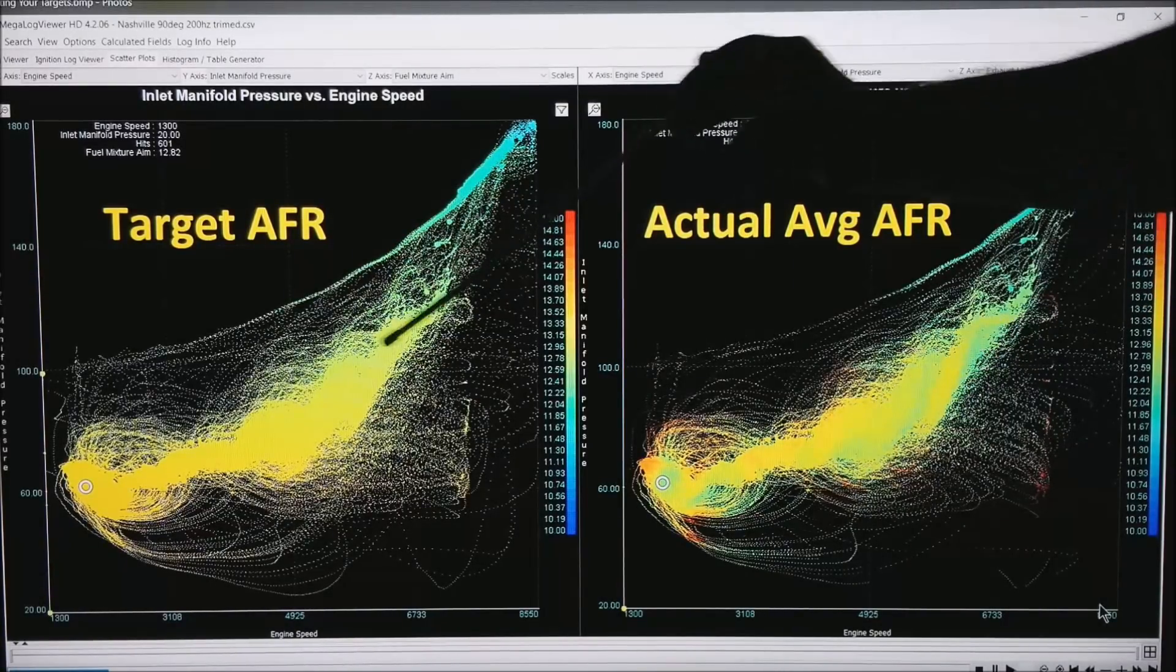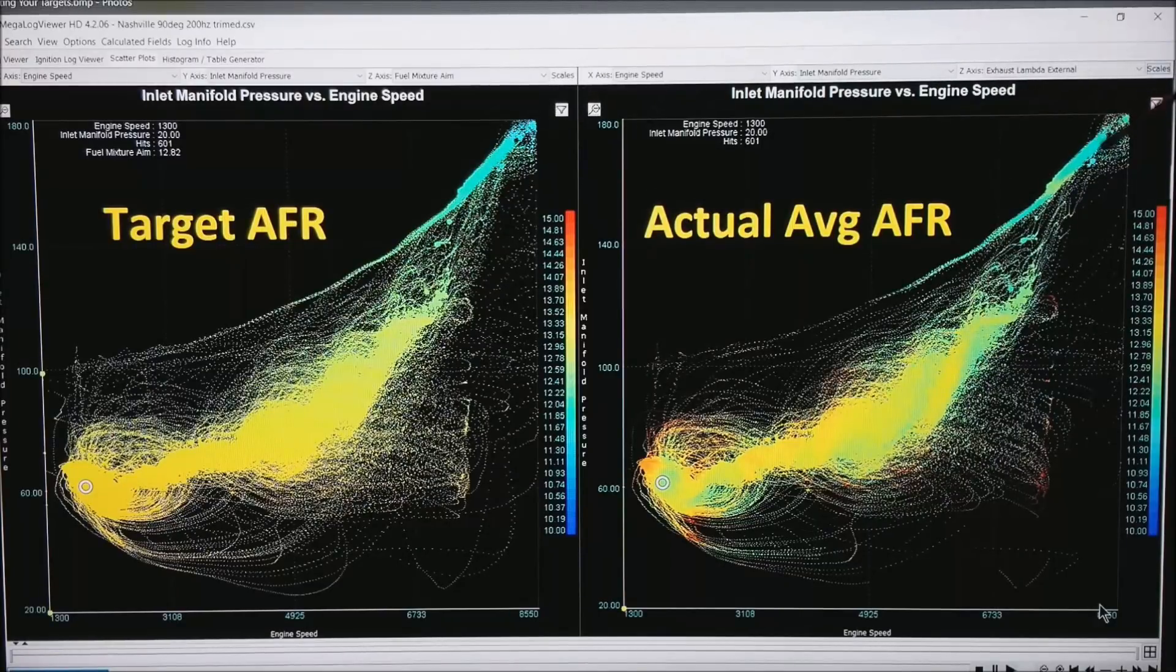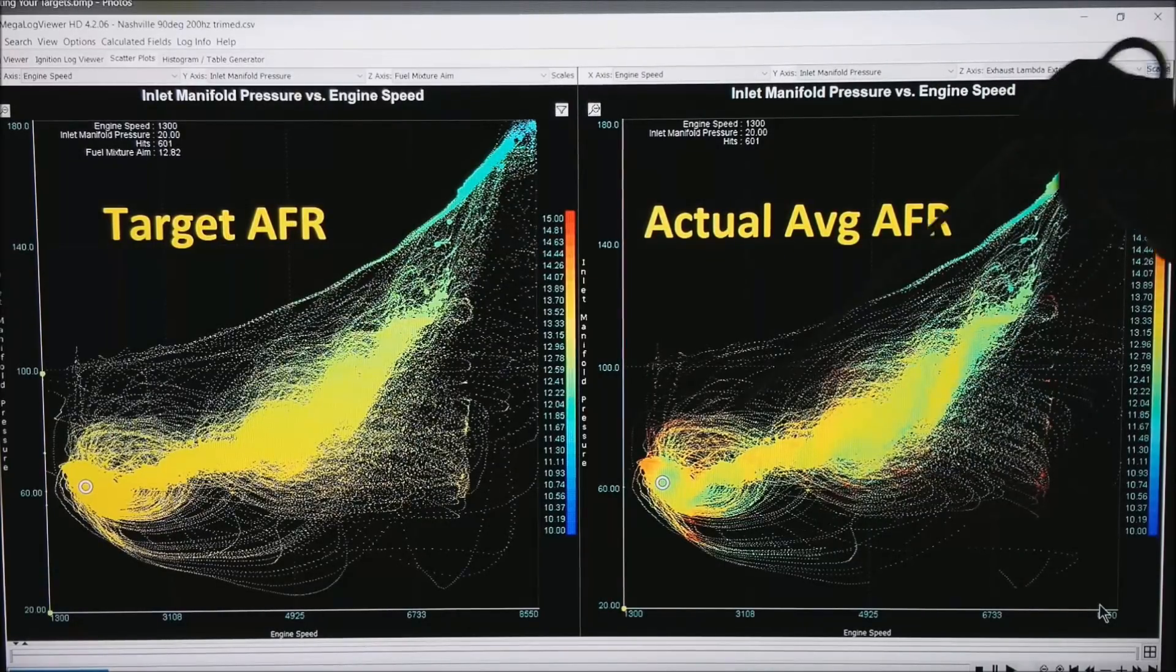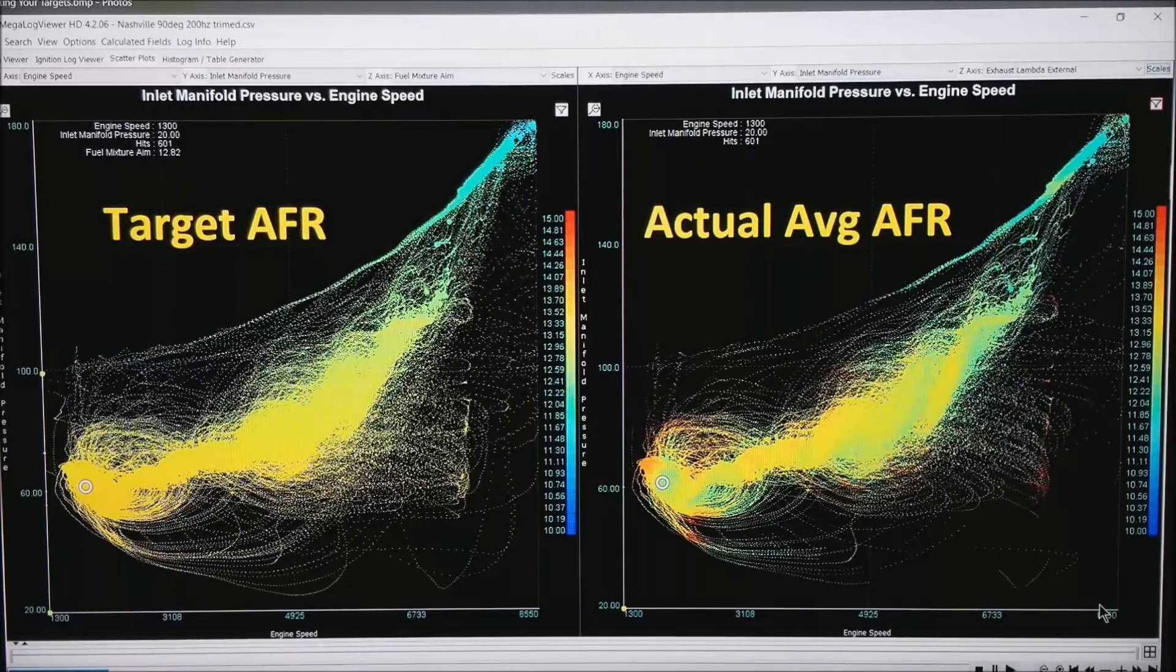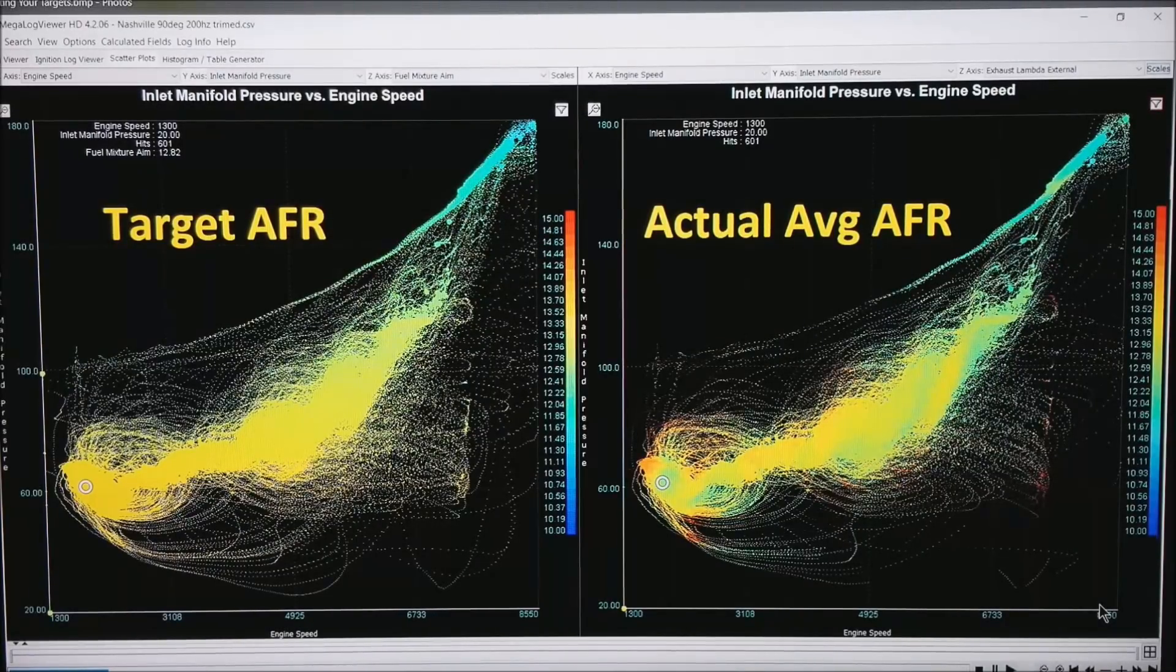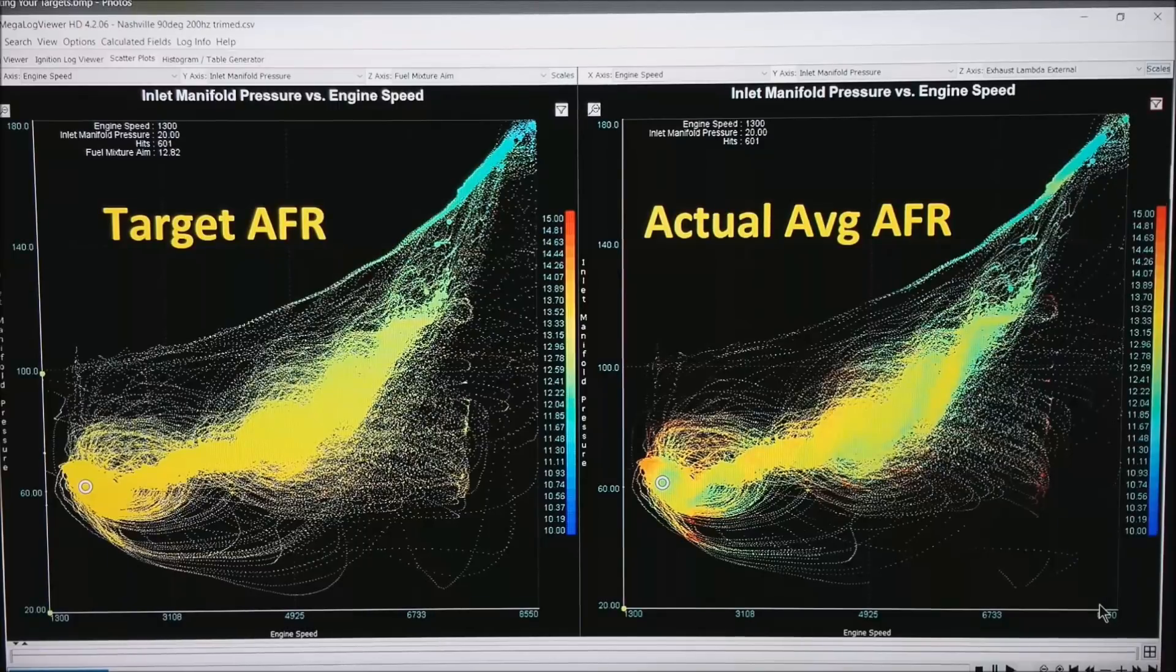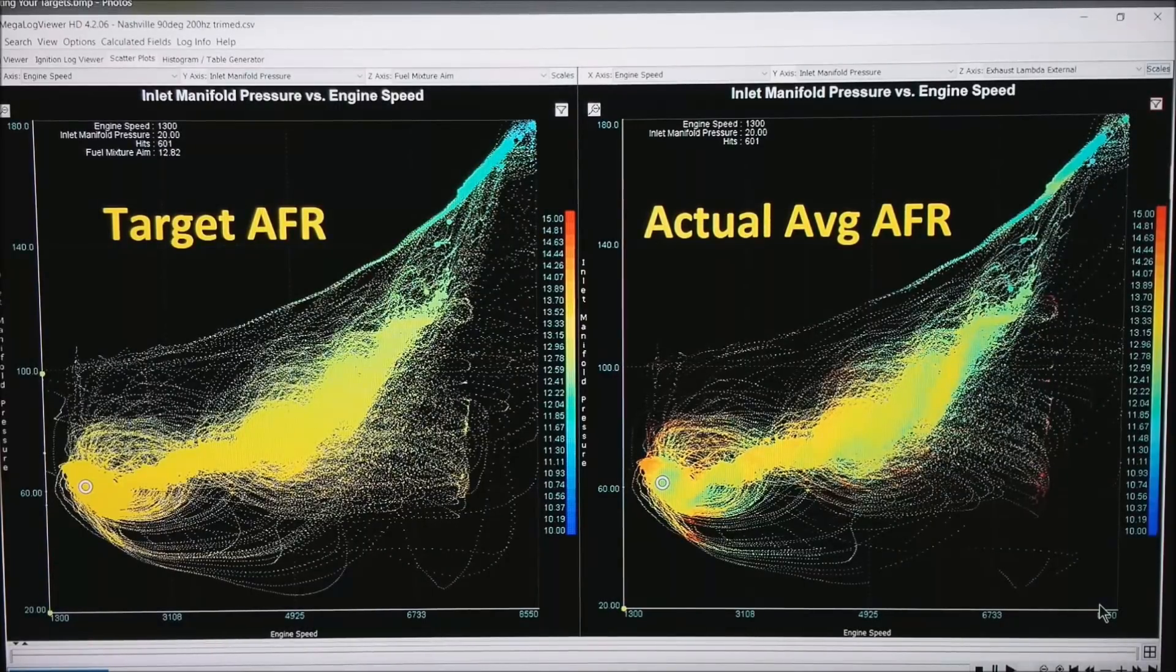Notice how the colors are very similar in the left and right plot. That is what we are looking for, with as little AFR correction as possible, or EGO correction. This motor happens to be running fully open loop, so that is pretty well tuned.